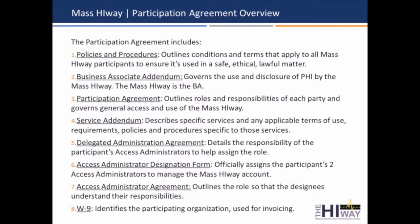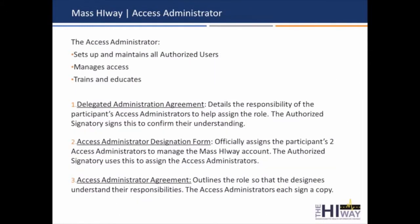We have a service addendum for direct messaging that folks will need to sign as they come on board. And once we roll out query and retrieve, there will be another service addendum. As new services become available, you may need to sign additional addenda. Documents 5 and 7 I'll get into on the next slide. We do need a W-9 just to identify the organization, and it's used for invoicing.